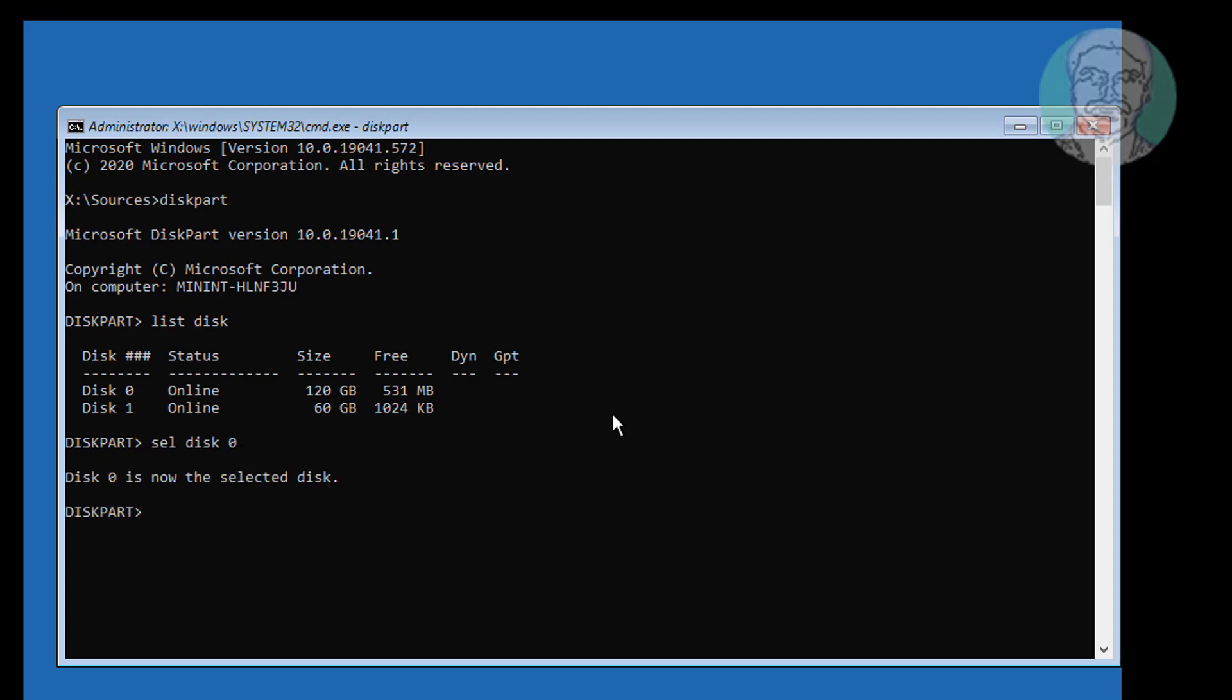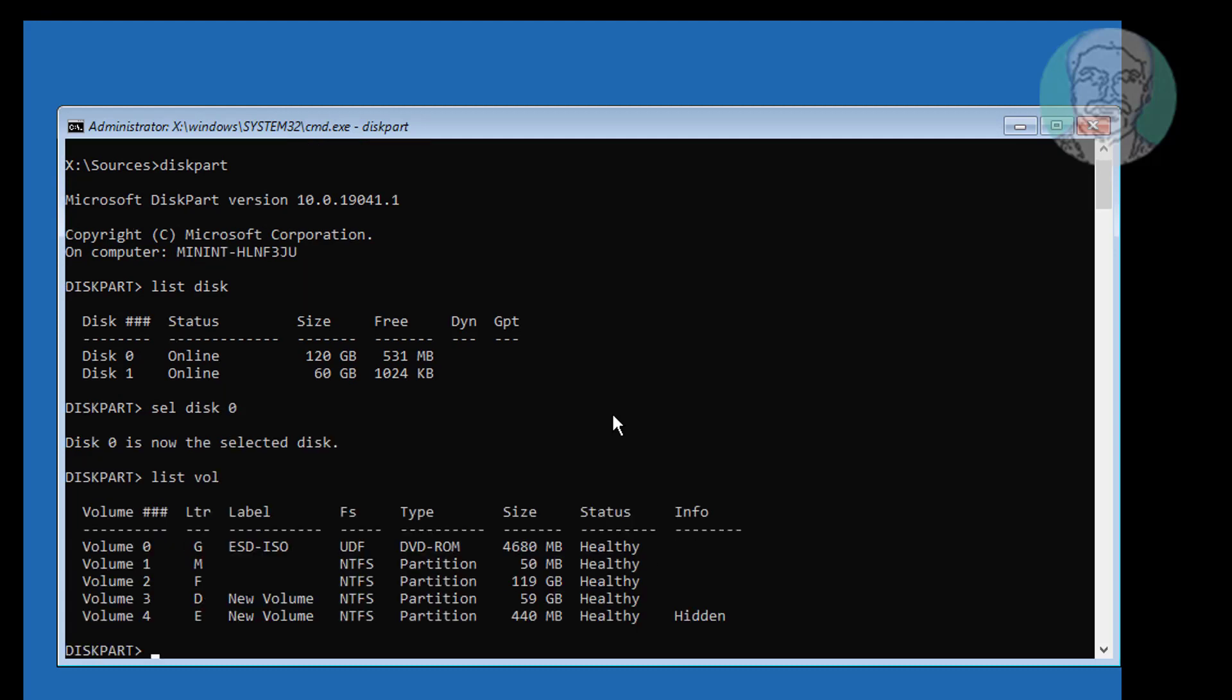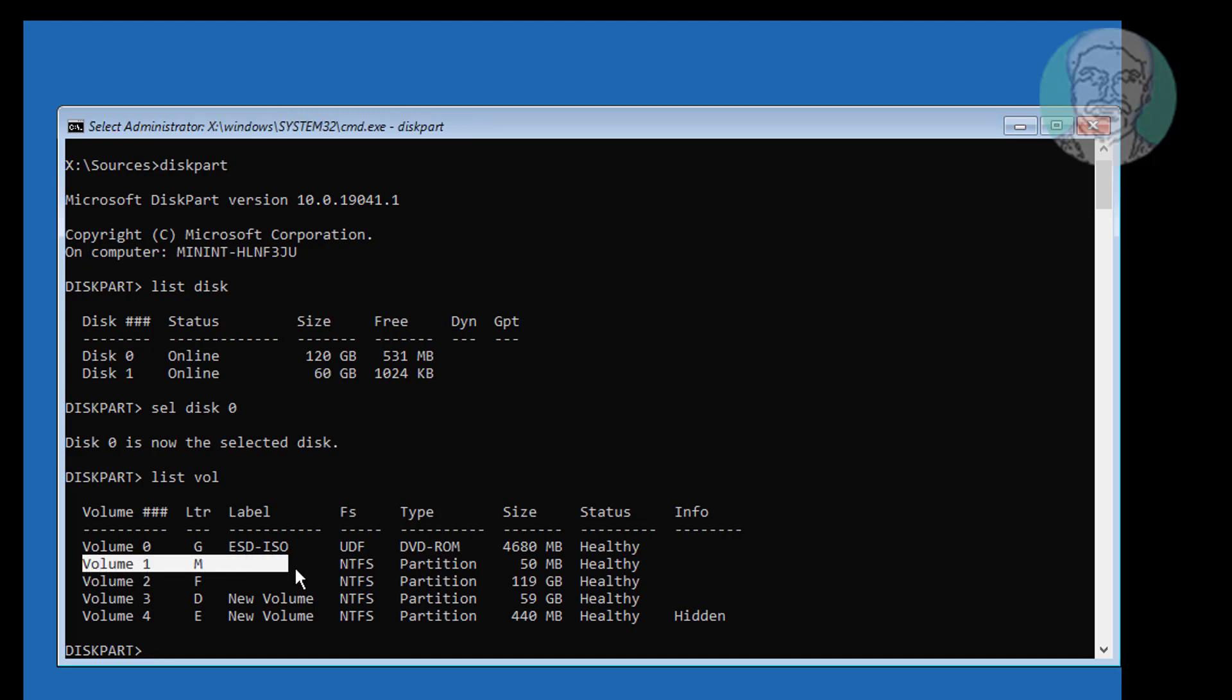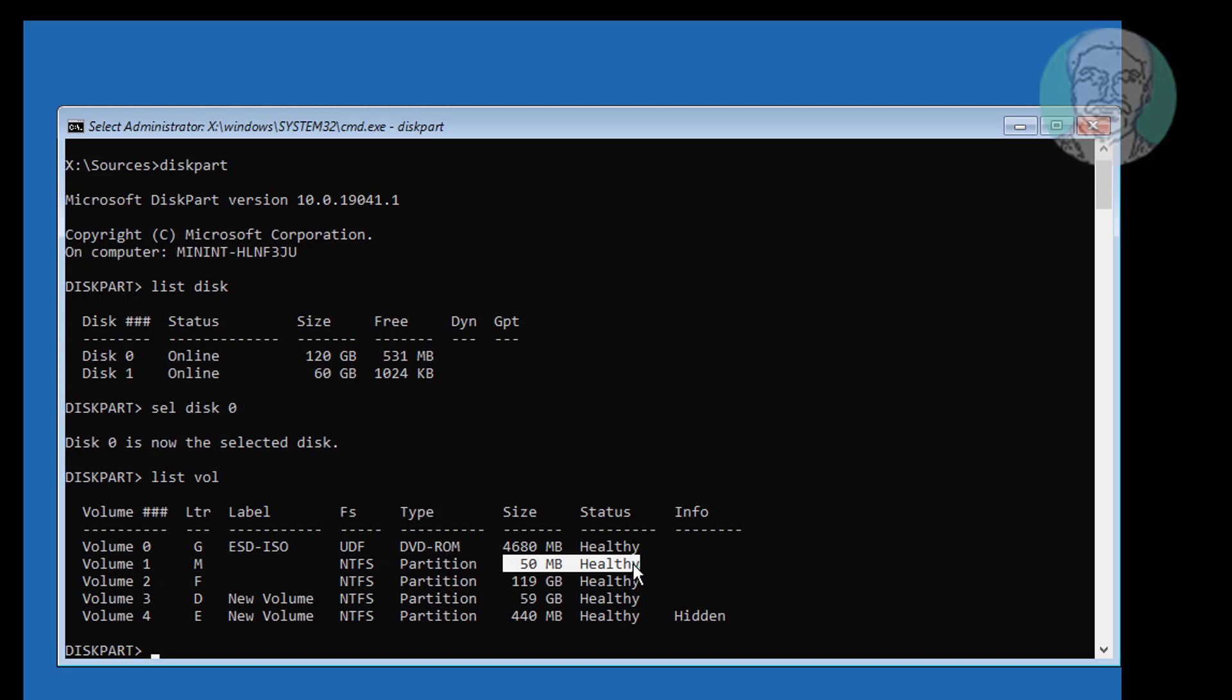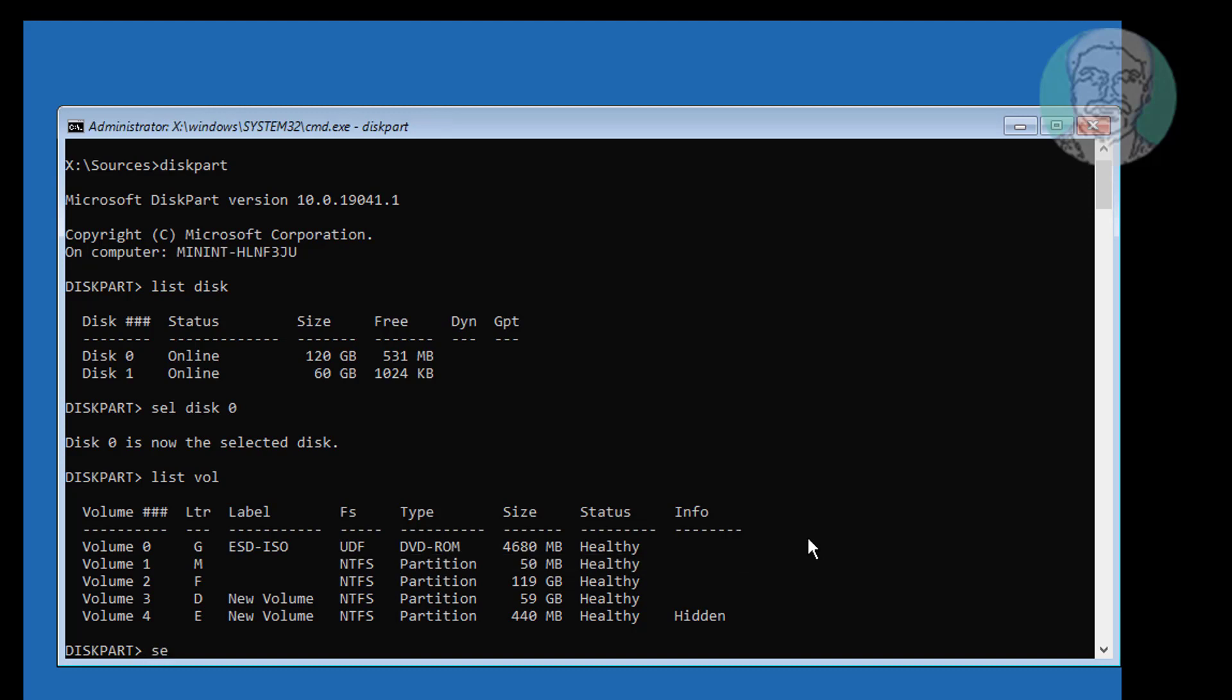Type list volume. Find your system volume. In my case, system volume is 1. Type select volume 1.